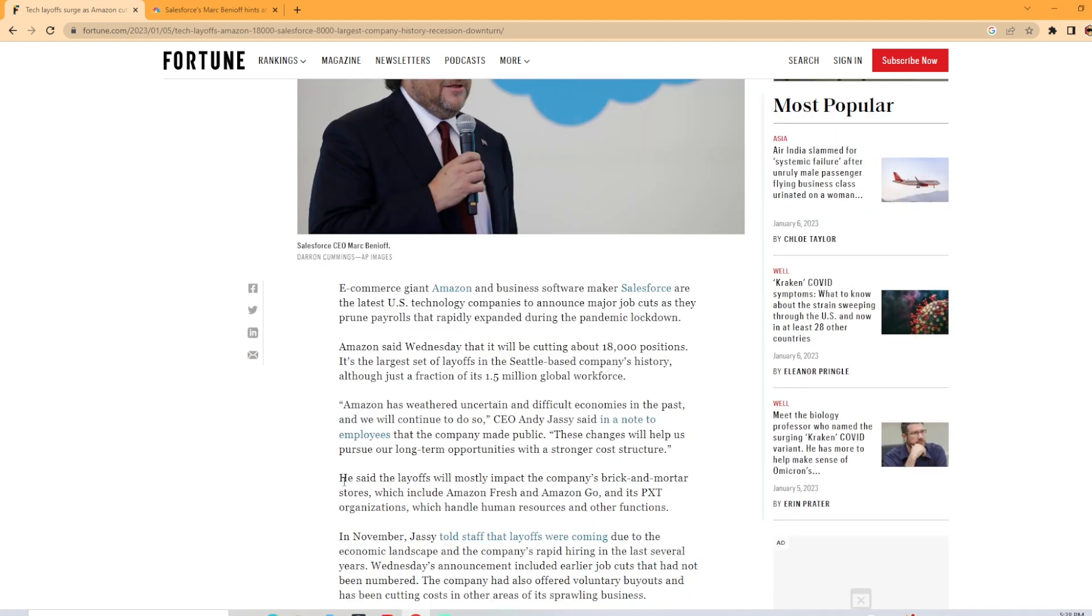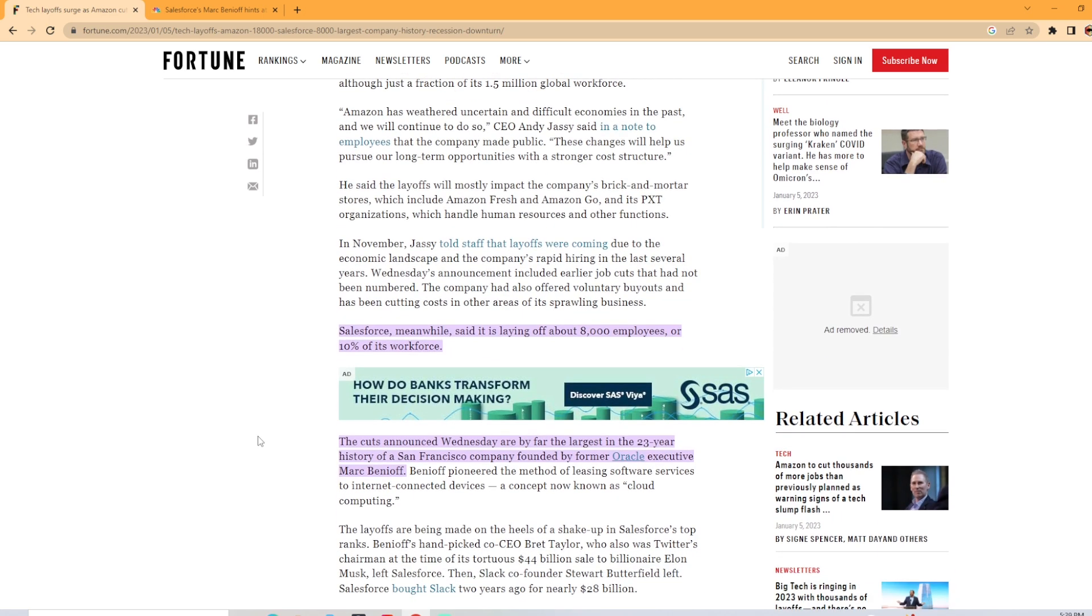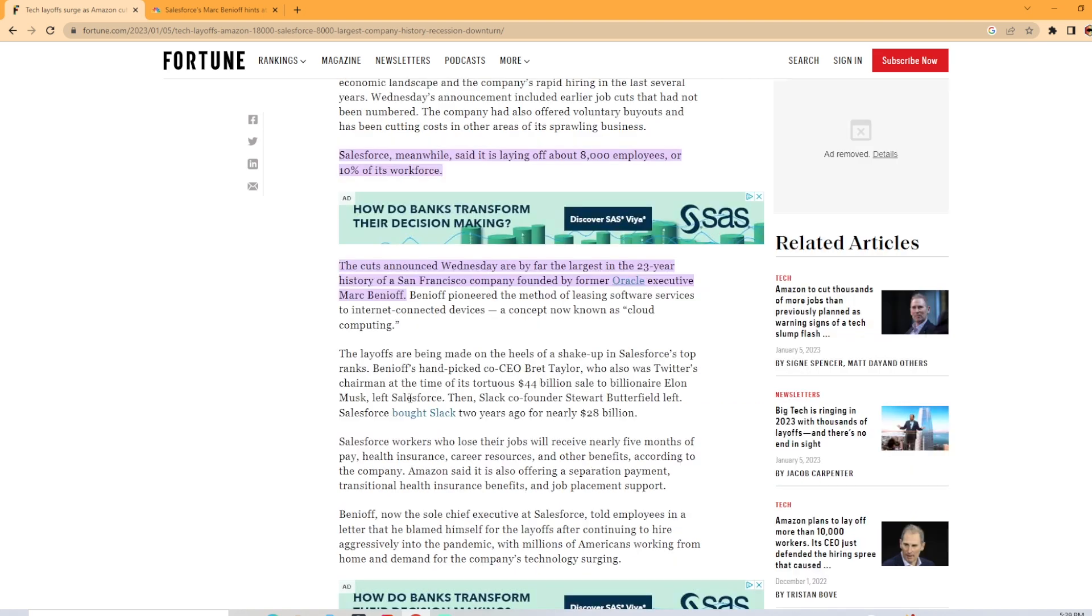It does go on to say for Amazon that the layoffs will mostly impact the company's brick and mortar stores, which include Amazon Fresh and Amazon Go, and PXD organizations that handle human resources and other functions. Now Salesforce, meanwhile, said it's laying off about 8,000 employees or 10% of its workforce. The cuts announced Wednesday are the largest in company history as well.